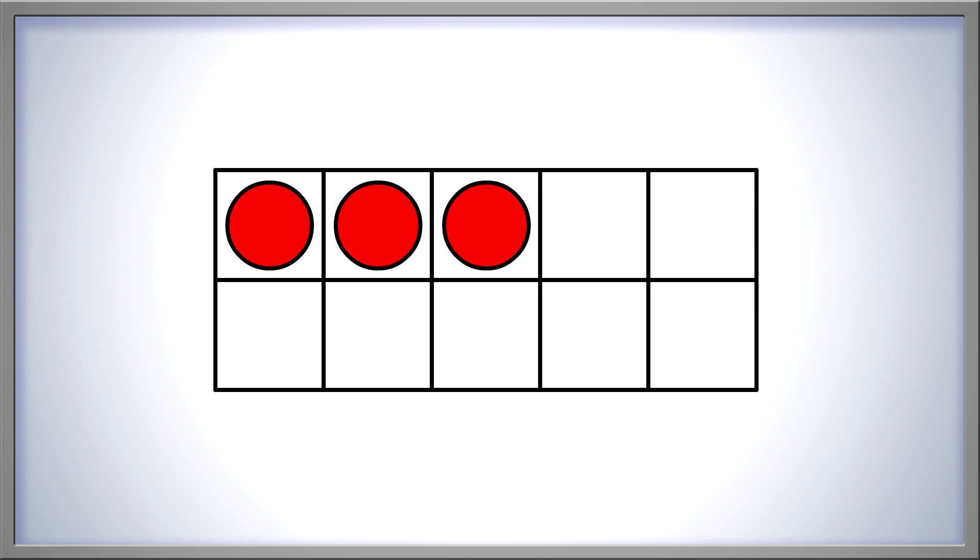Now, let's take these three counters and put them in a different pattern. We didn't add or take away any counters, so we should still have three. One, two, three. Wow! Still three.